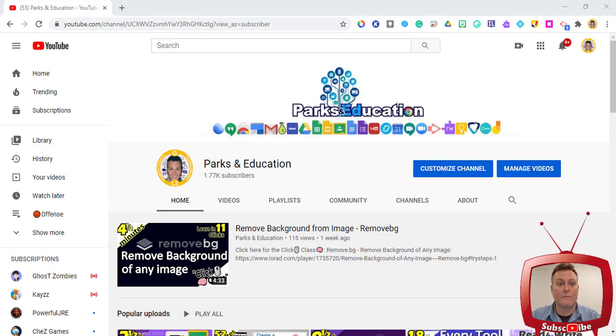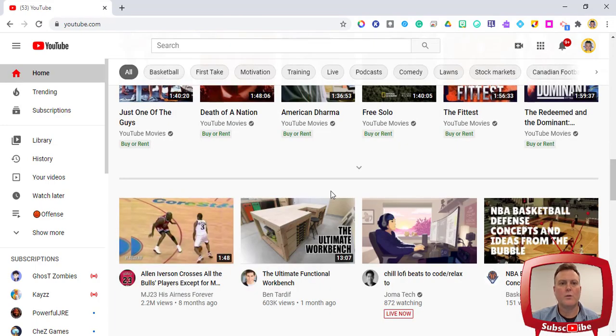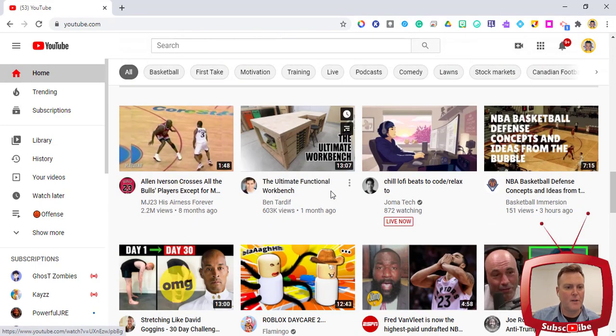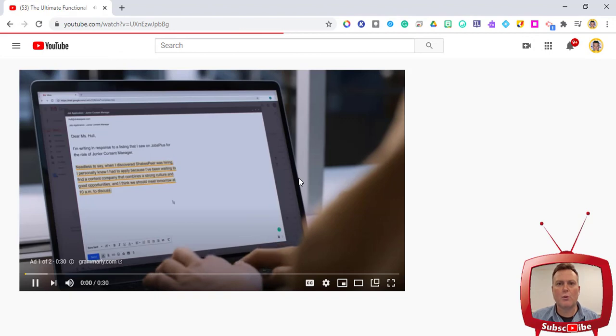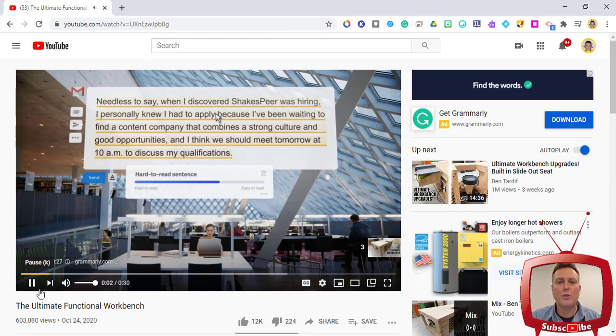What we're gonna do is search for any YouTube video that really has a commercial — and it's really all of them. Here's one called 'The Ultimate Functional Workbench,' which has a Grammarly commercial at the beginning of it.